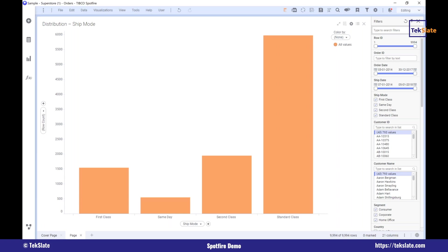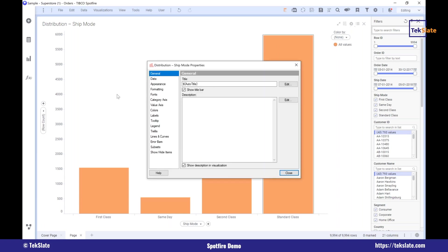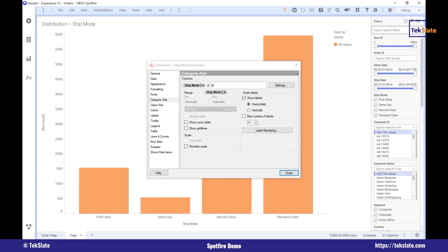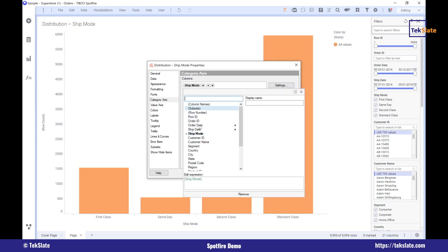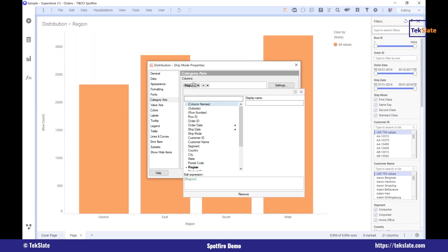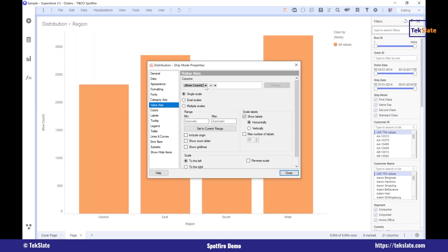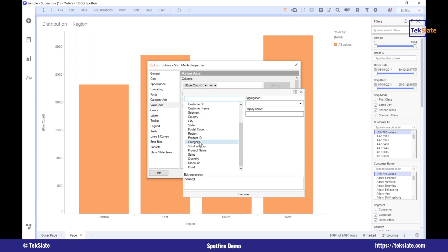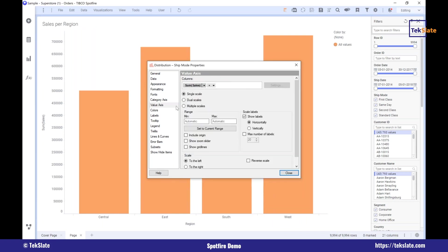Here I have properties, so I can edit and modify the properties. Here you see I have the y-axis, this is the x-axis, the category axis. I'll change it — I'll make it as region. The y-axis I'll use as sales.